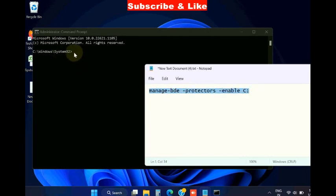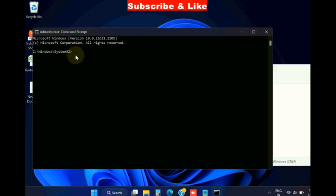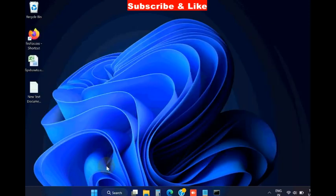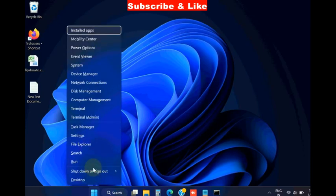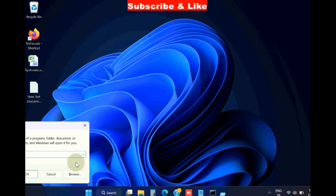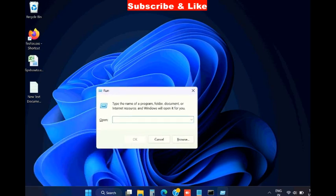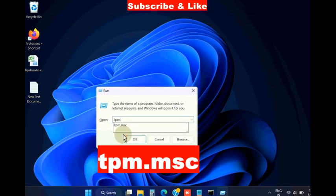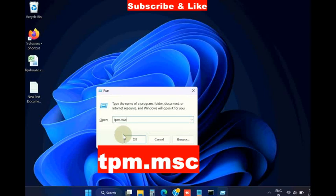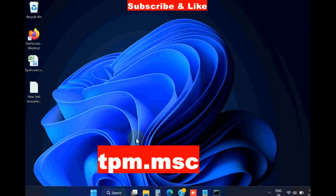Then go to run command again. Right click on the start button, choose run command, and here type the command tpm.msc and press OK.